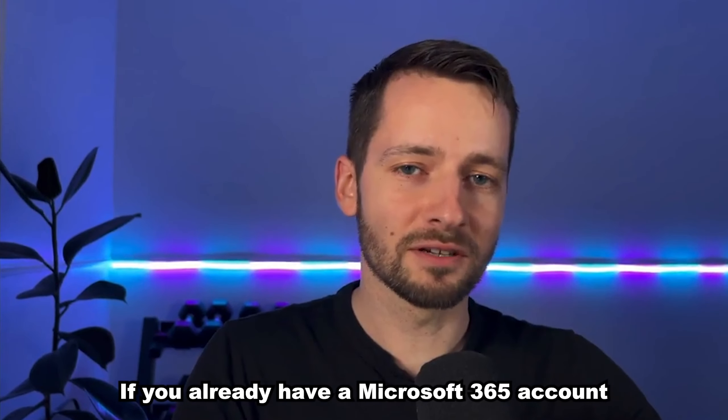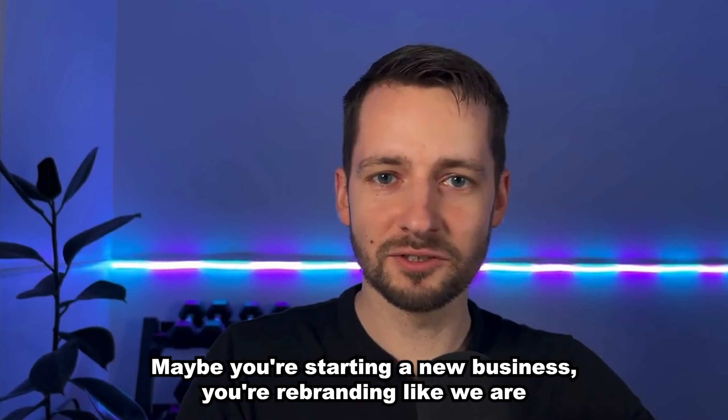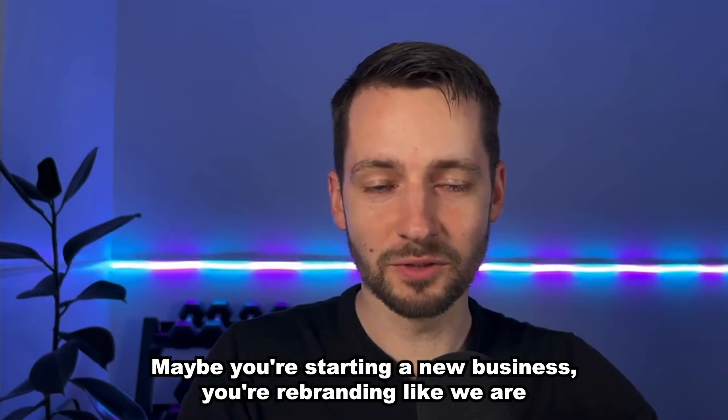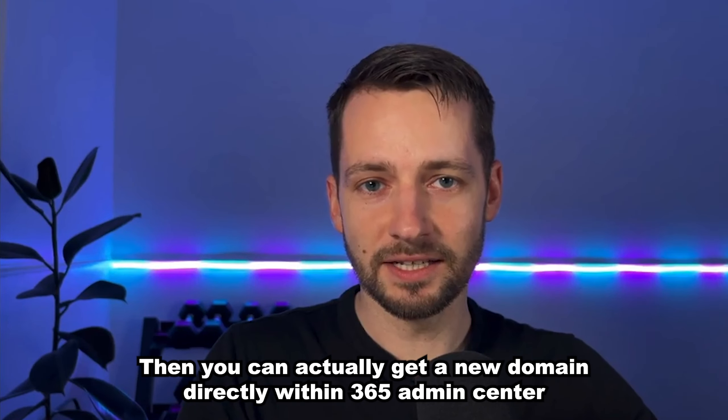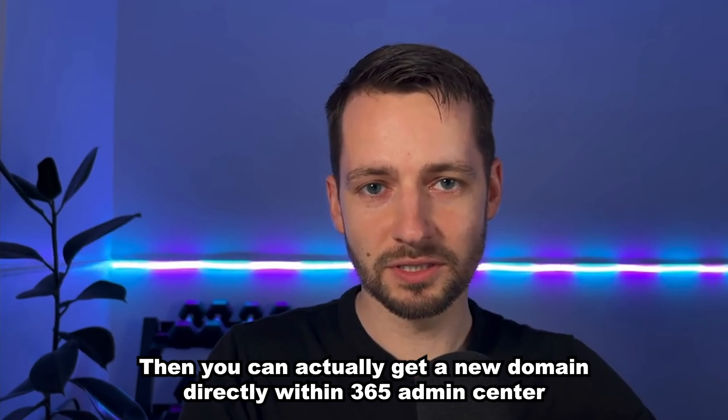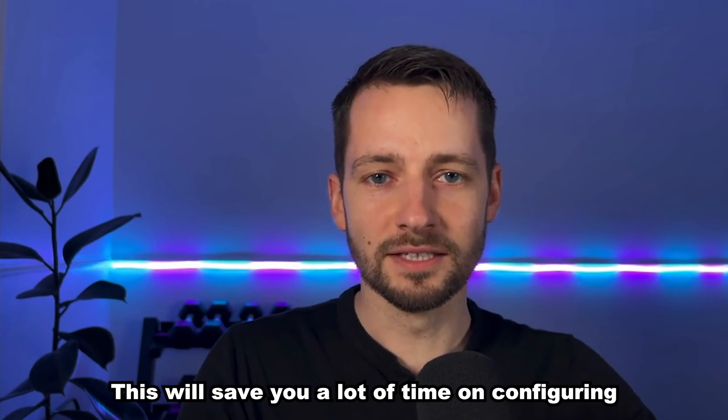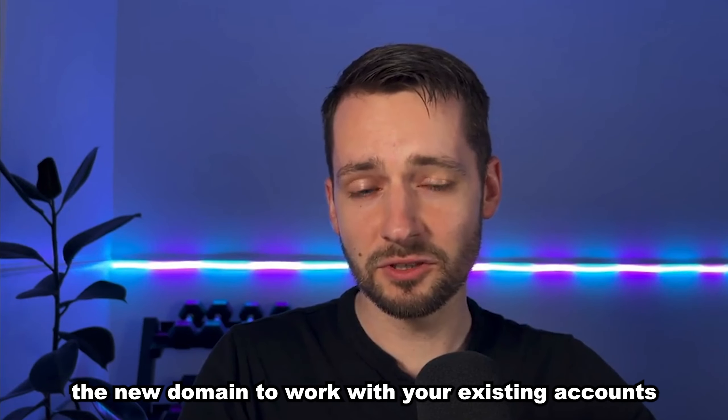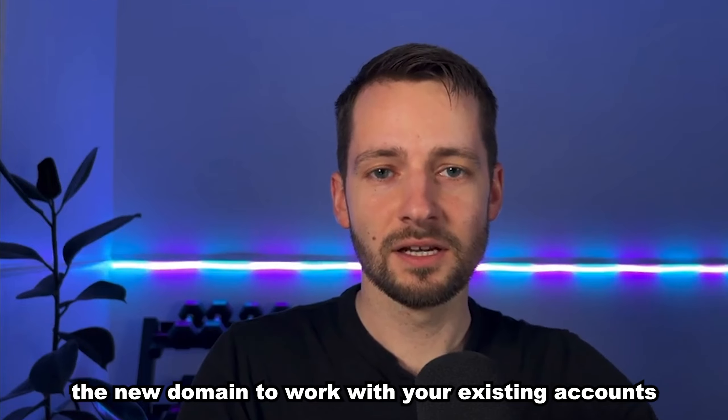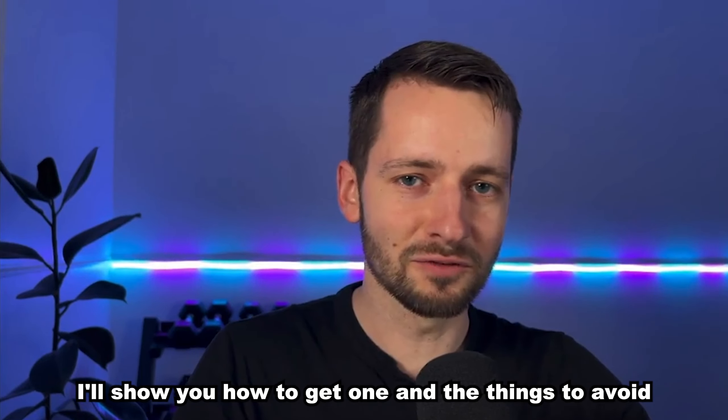If you already have a Microsoft 365 account or maybe you're starting a new business, you're rebranding like we are, then you can actually get a new domain directly within 365 Admin Center. This will save you a lot of time on configuring the new domain to work with your existing account. I'll show you how to get one and the things to avoid.